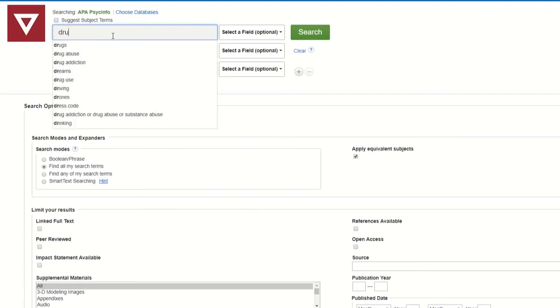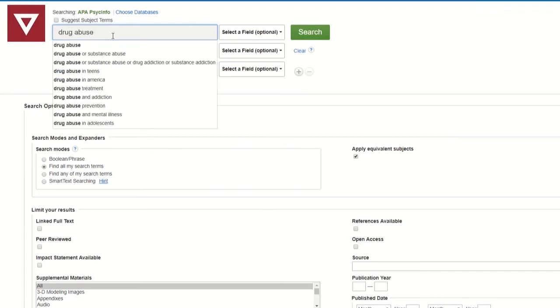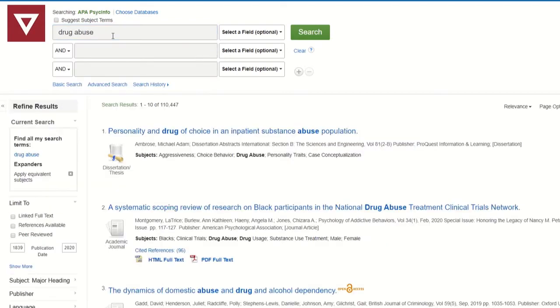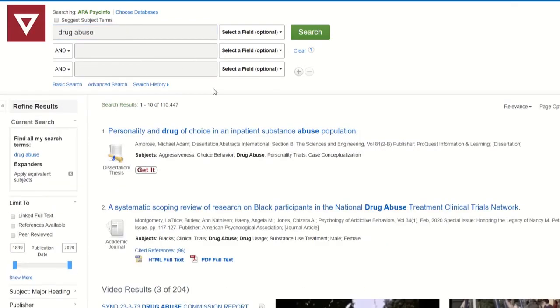I'm looking for articles on drug abuse. Again, this is pretty broad, but you can narrow it down as you go.